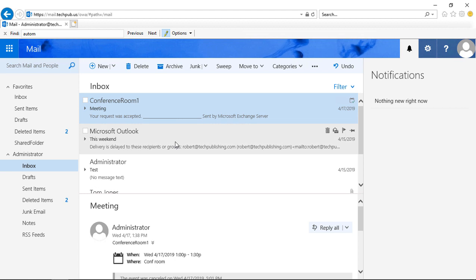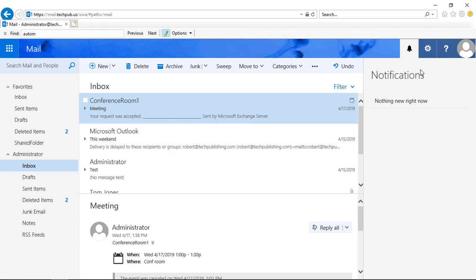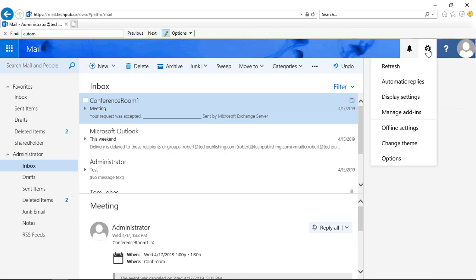Let's take a look at how we can change our password using Outlook Web App, Outlook on the Web, as well as Office 365. So if we are logged into our email, all we have to do is go to the gear at the top, click on that, and choose Options.